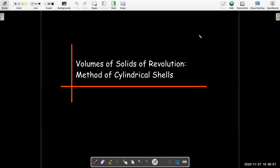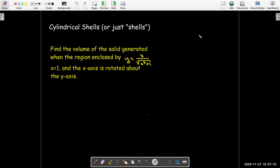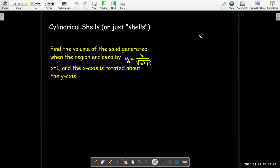In this video we're going to talk about a different method for finding the volume of a solid of revolution. It's called the method of cylindrical shells — sometimes we just say 'shells.' Here's an example of why we need a different method: we're trying to find the volume of a solid generated by the region enclosed by the curve y equals x over the square root of x cubed plus 1, the line x equals 1, and the x-axis, and that region is going to be rotated about the y-axis.